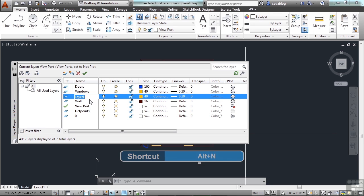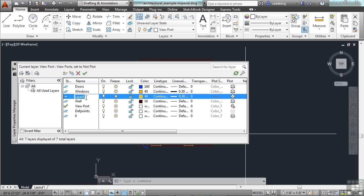It will give it a name called Layer 1. If you already have a Layer 1, it'll call it Layer 2. If you have a Layer 2, it'll call it Layer 3, etc. Now, you can see that it copied all the settings from my Windows layer.